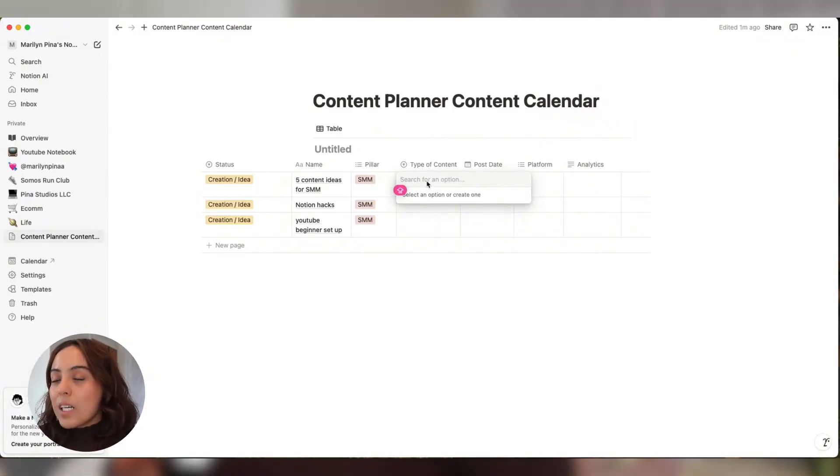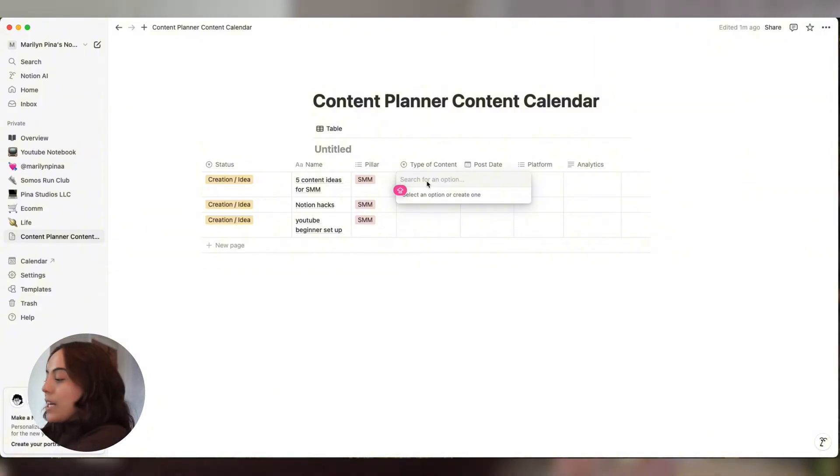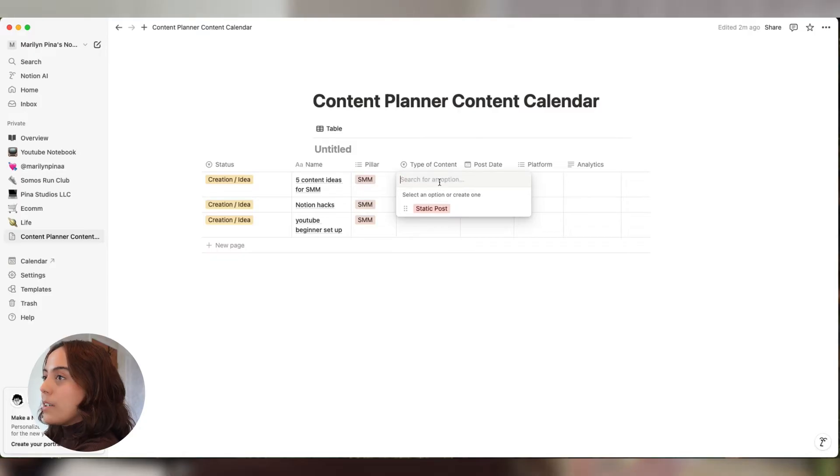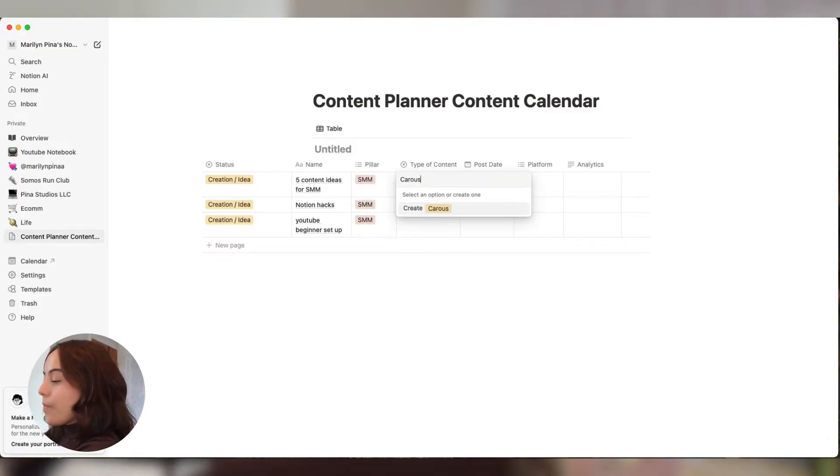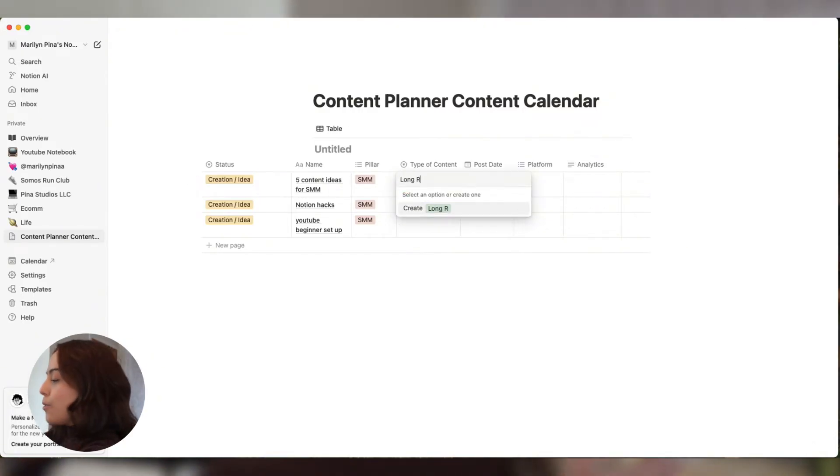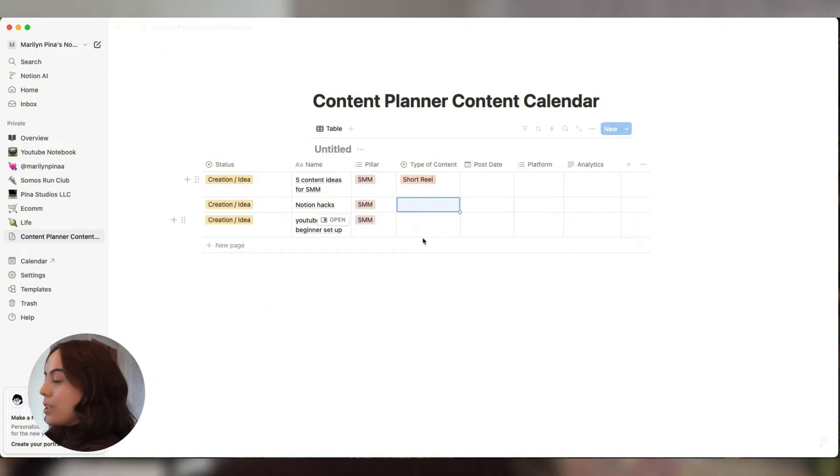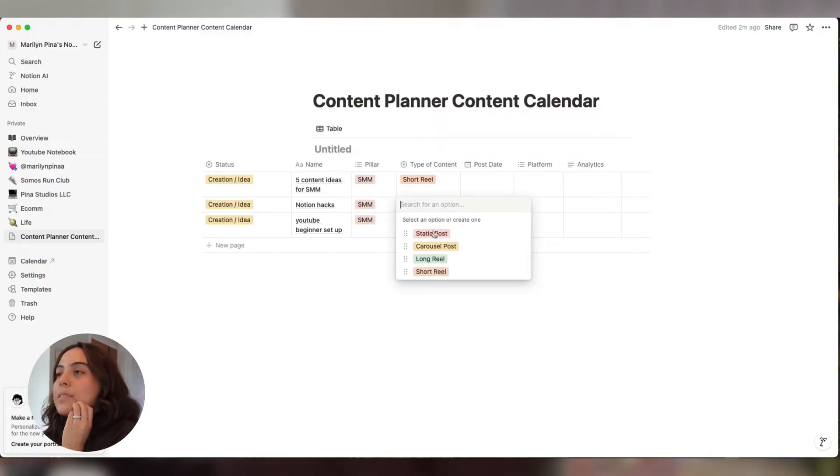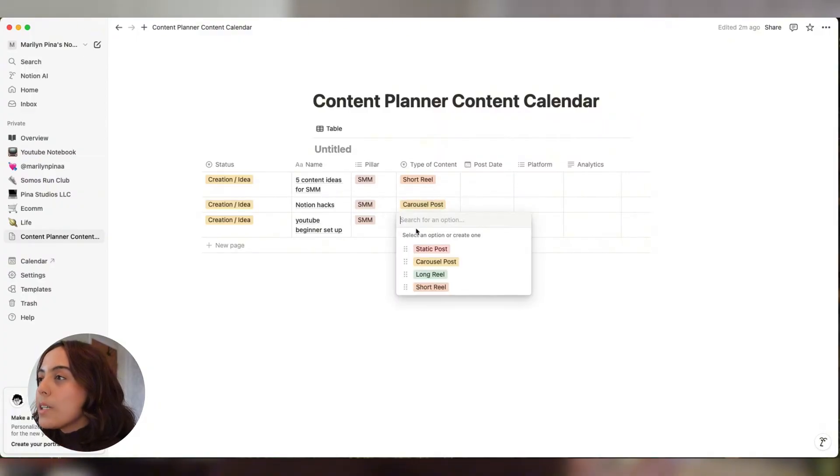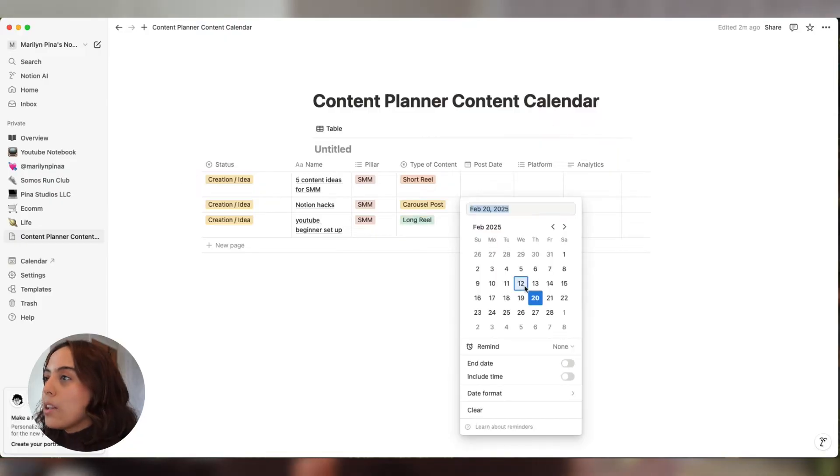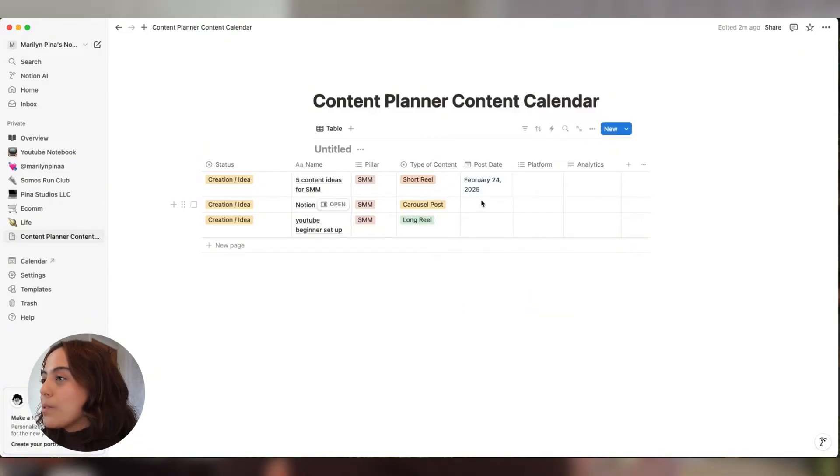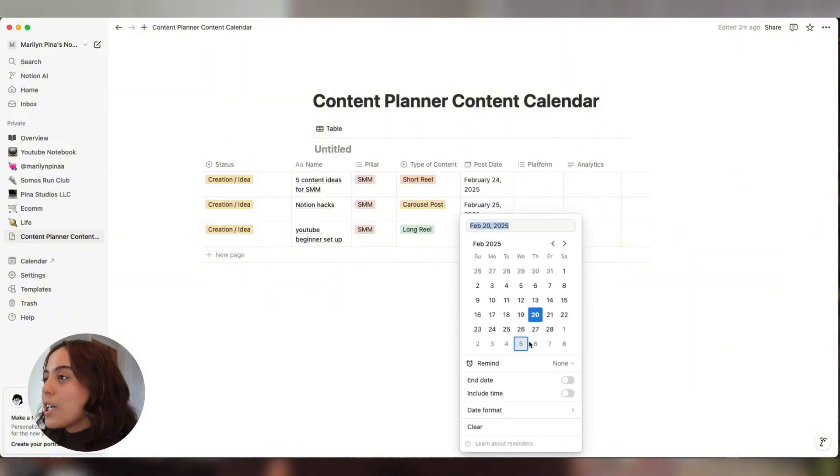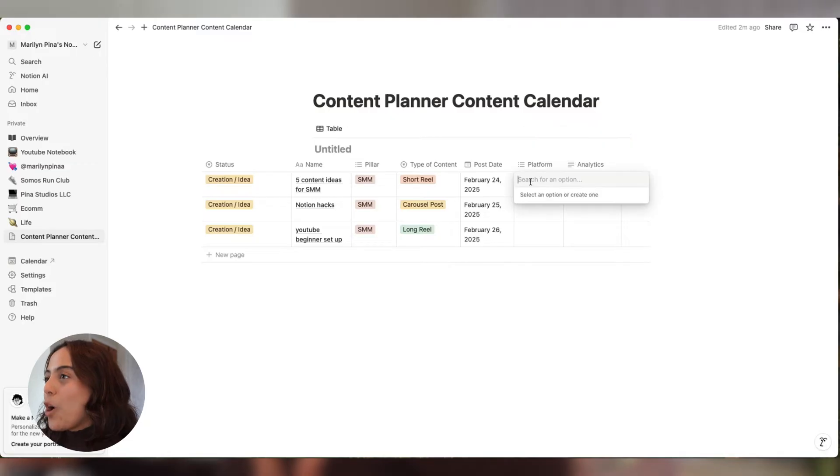Type of content - again, with this column, you have to add the type of content options. For me, that's a static post, carousel post, long reel, short. Let's say I want that to be a short reel, I want this to be a carousel post, and then I want this to be a long reel. Post date - I'm going to post this on Monday, this on Tuesday, and then this on Wednesday.